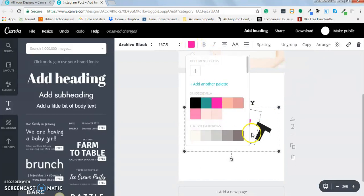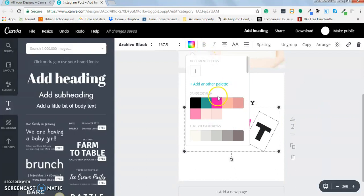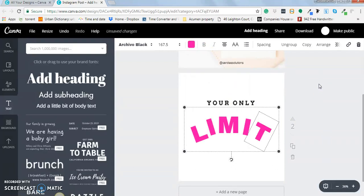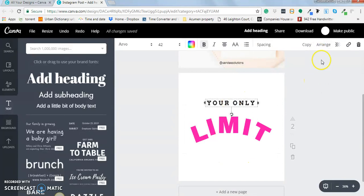But that's okay. If you don't have Photoshop then you can actually just do this instead. 'Your only limit is you.'